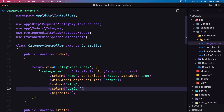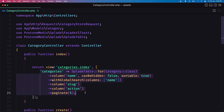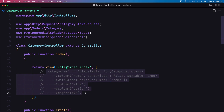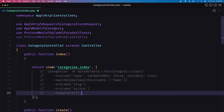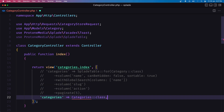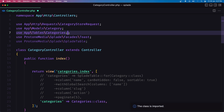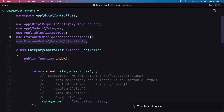We are in the category controller. Instead of returning the previous data, let me comment that out and now return the Categories class like this. We need to import the Categories class here, and we don't need the old Splade table return anymore.